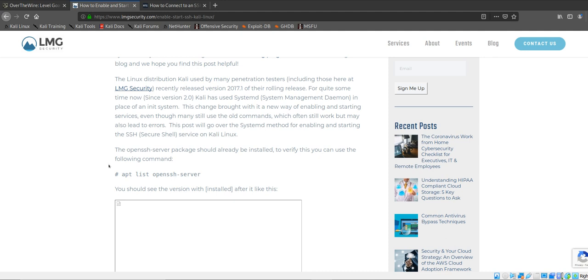I'm going to post some links in the description for you to do that. All my references that I used to complete the level will be in the description. But first things first, let's make sure that we do have OpenSSH.